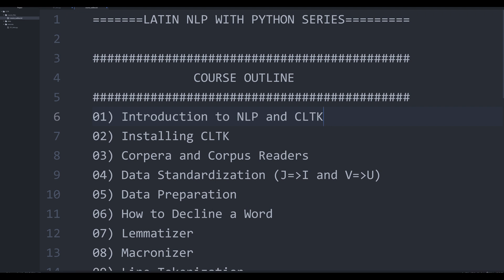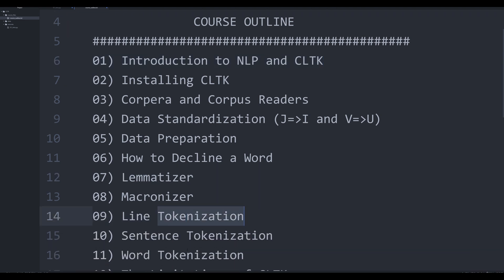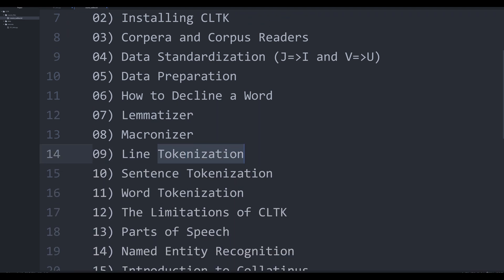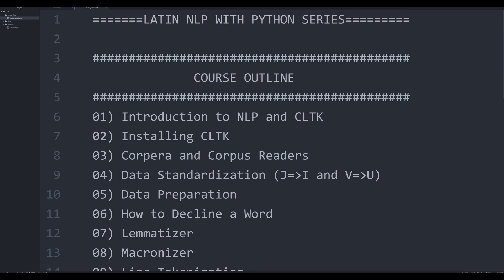NLP has a whole bunch of different methods within it, and we're going to be introducing you to those methods throughout this course — such as lemmatization, tokenization, word segmentation, parts of speech, and named entity recognition. You're going to find out what all of these mean in later videos. For right now, just be familiar with this general idea of NLP — natural language processing — and you'll be fine moving forward.